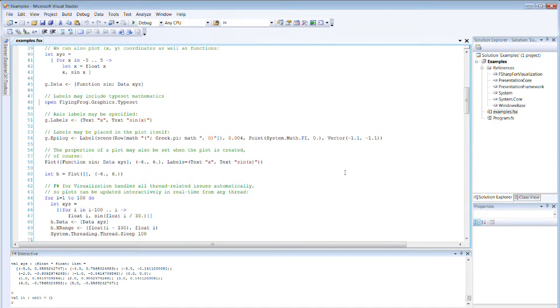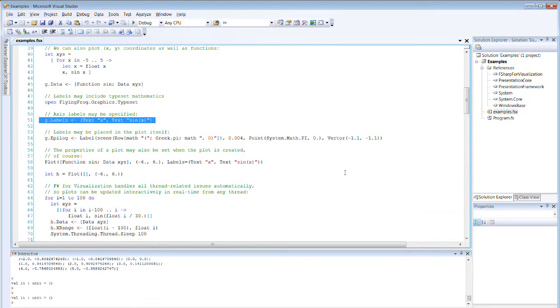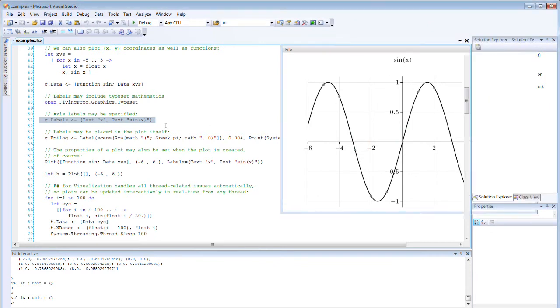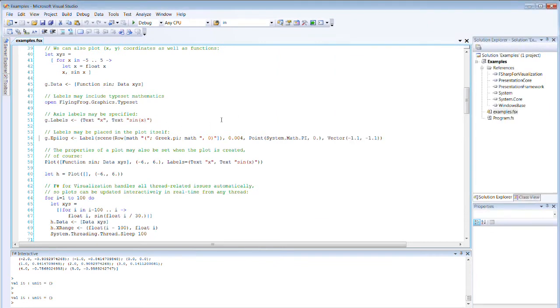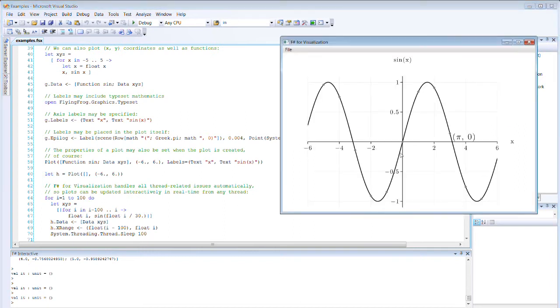One simple example might be to add some typeset mathematics to it, so we can immediately label the graph, in which case we get X here and sine X at the top here. We can add an epilogue that creates an annotation saying pi comma zero. Note that the pi is typeset.